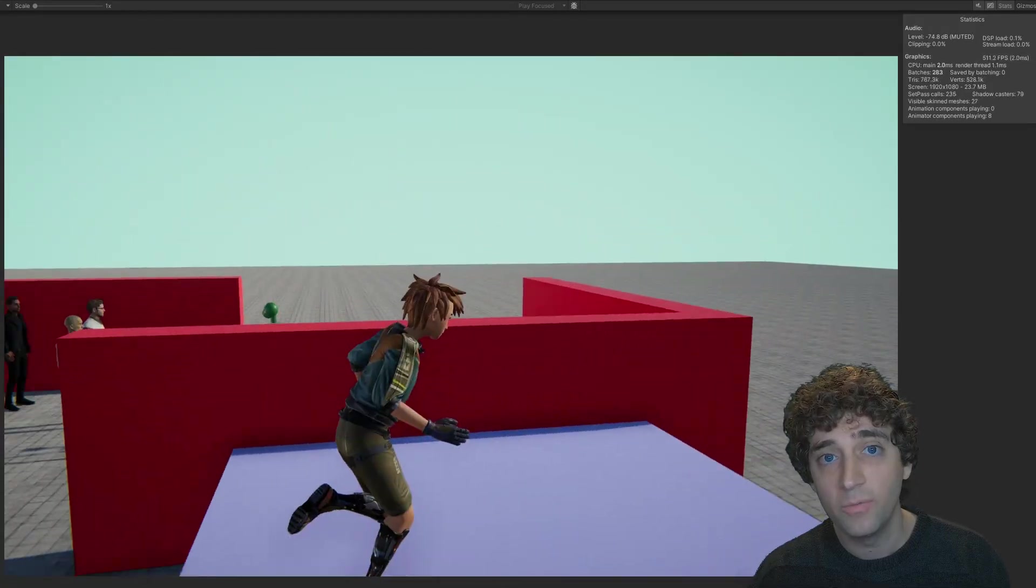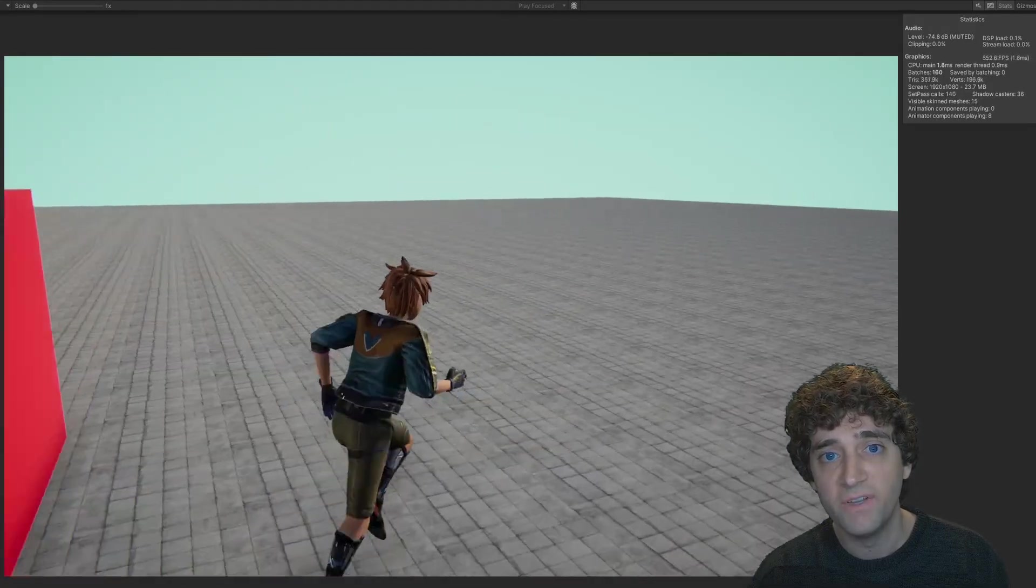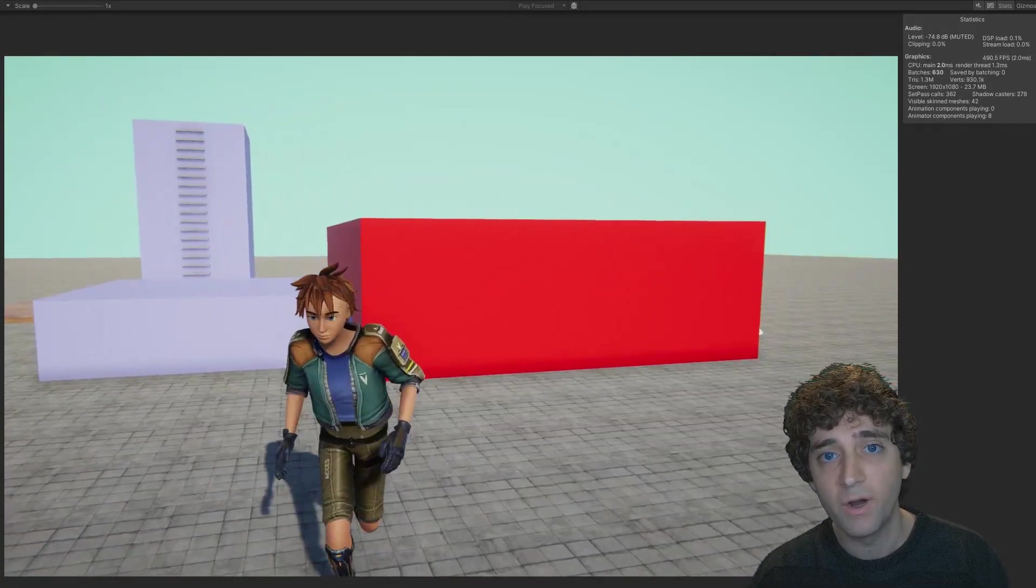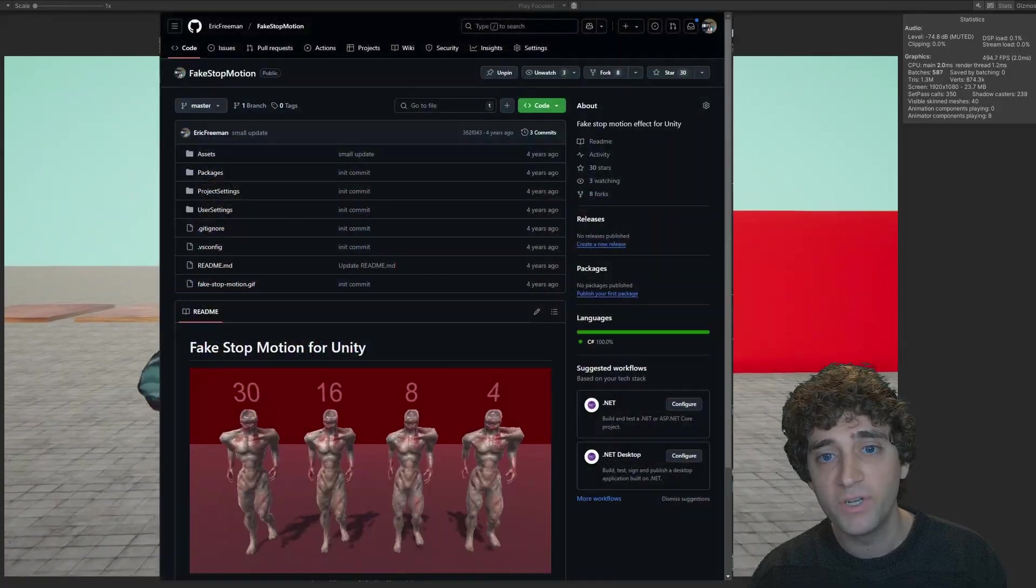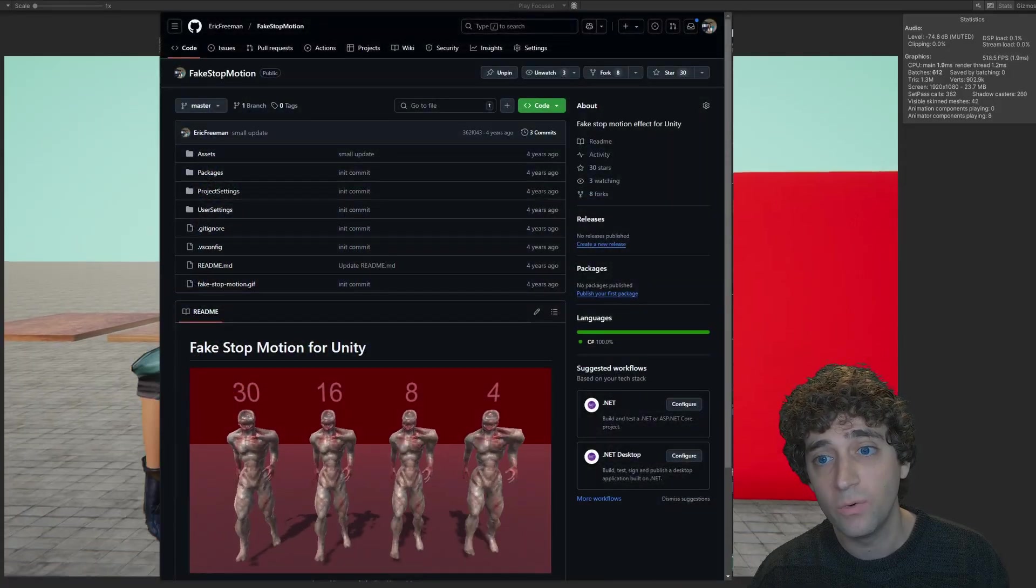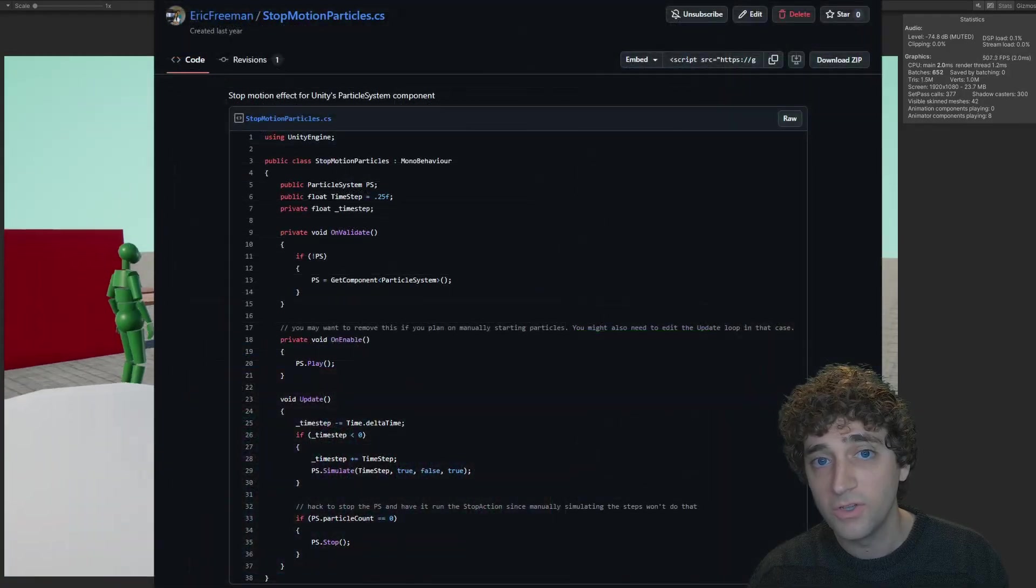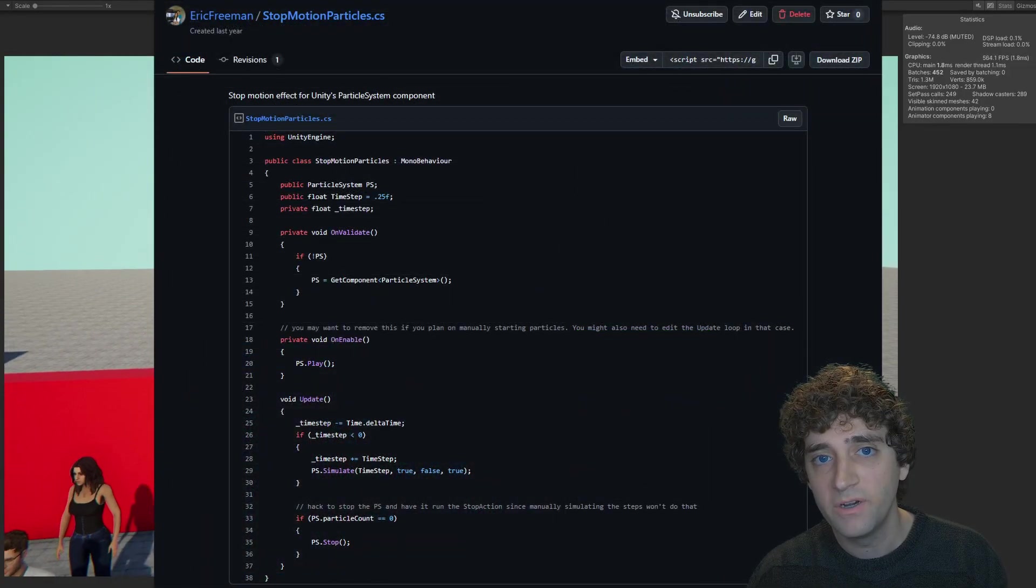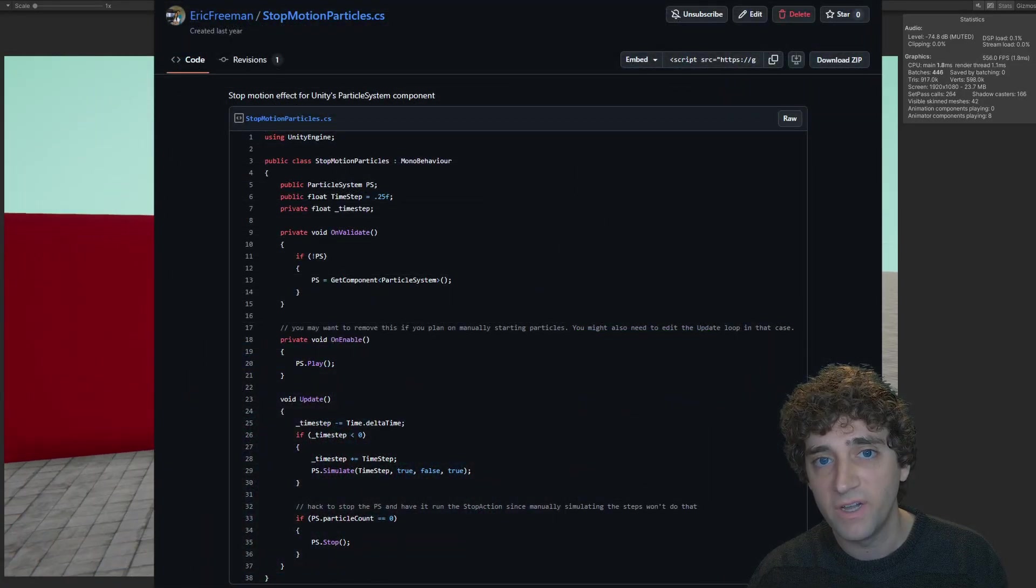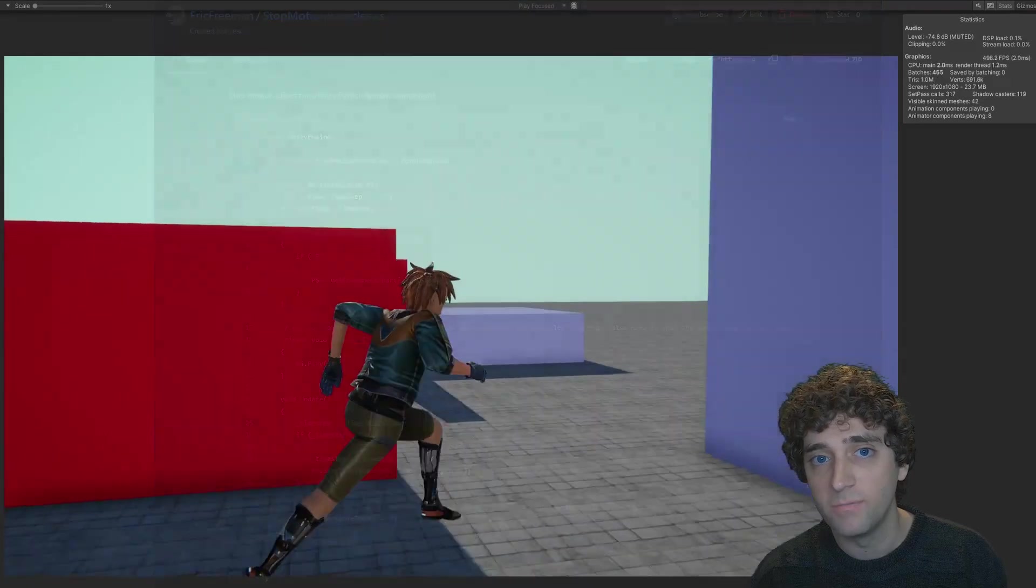I originally wrote this script with PSX horror games in mind, so let me know if you make something cool with it. Also, I'm not going to cover it in this video, but here's some sample code for how to get a similar effect using Unity's particle system.